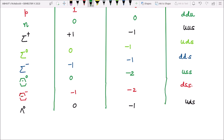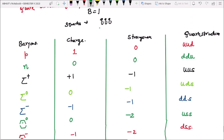Yeh ho gaye humara baryons jo spin half hote hain. Isi tarah se baryons spin 3 by 2 bhi hote hain; us ke liye bhi hum log find kar saktay hain alag-alag particles ke liye — delta family, star family, sigma family.